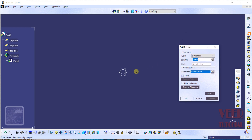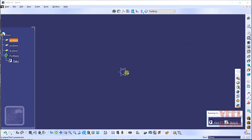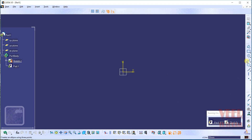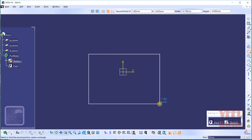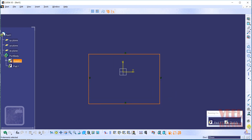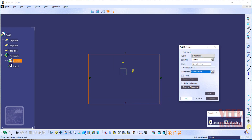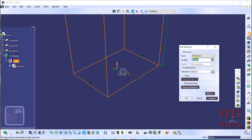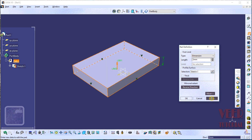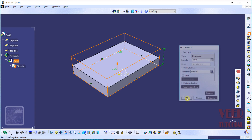Select the XY plane, which is the top plane, then click on the sketch and select this plane. Draw a rectangle of any dimension, then click on exit workbench and give it some height. Let's take the value 2, click on preview, then increase it to 4 and click OK.